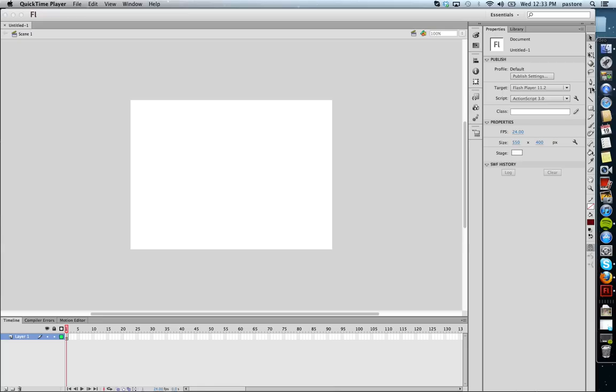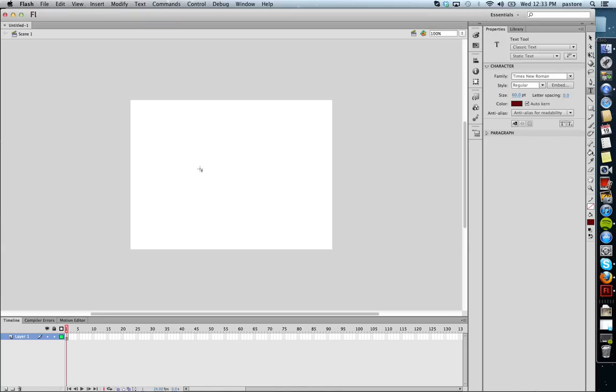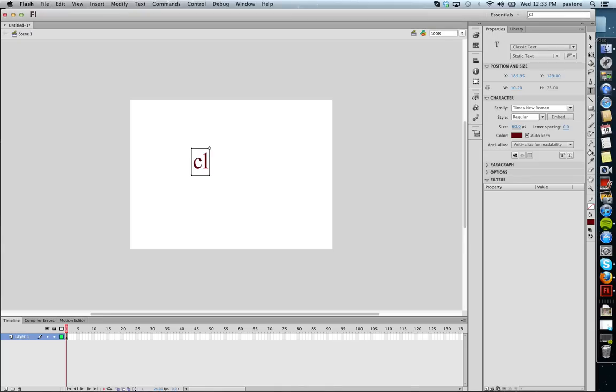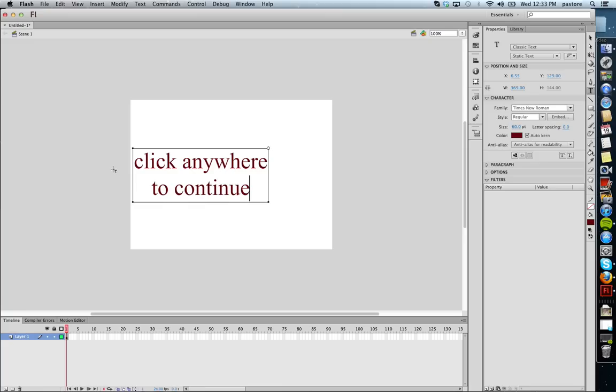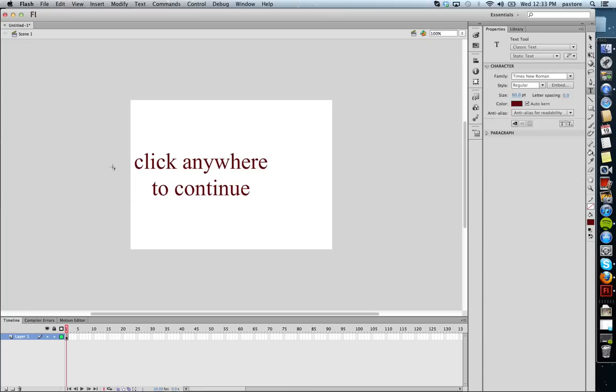I'm going to create some text. I'm just going to say click anywhere to continue. And I'm not going to make this pretty. I'm not even going to center it. I'm just going to keep it like this.